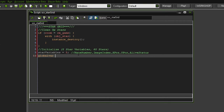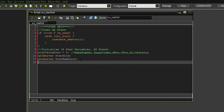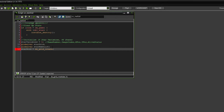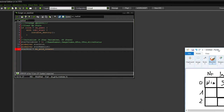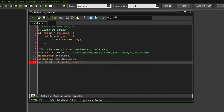Next I want to initialize a global variable called star grid and also a global variable called star name list, to make it abundantly clear that it is going to be a list. Now we're going to create the actual star grid — and you have to know this is actually using up memory, so whenever you don't need a grid or a list anymore, you have to remove them again. Let's say star grid equals ds_grid_create, and we have to specify the grid size: the width is our star variables count, and the height is global dot stars amount.